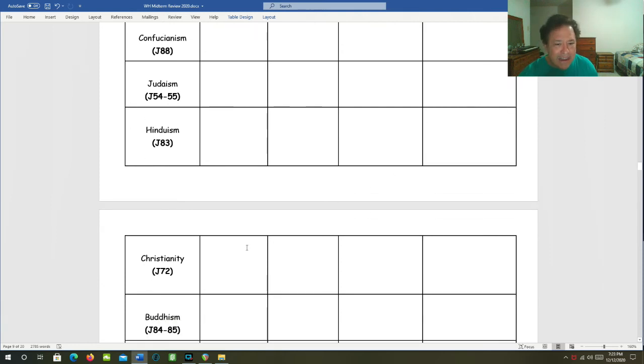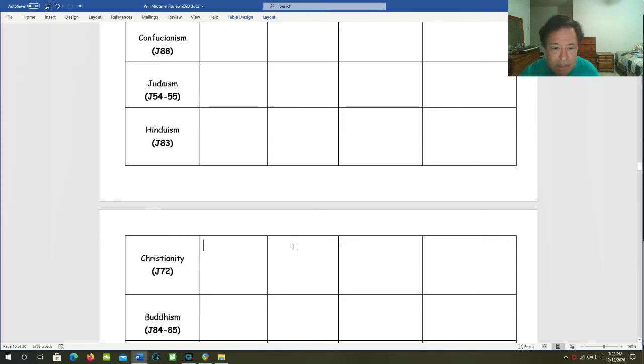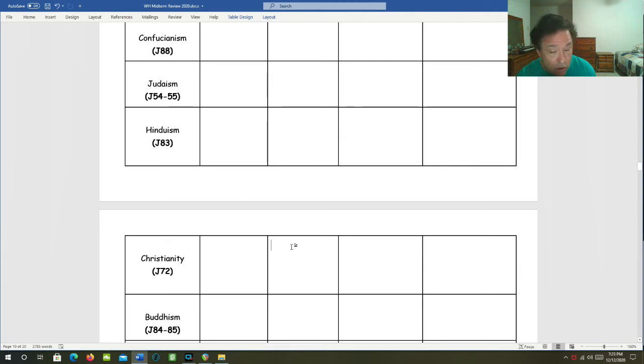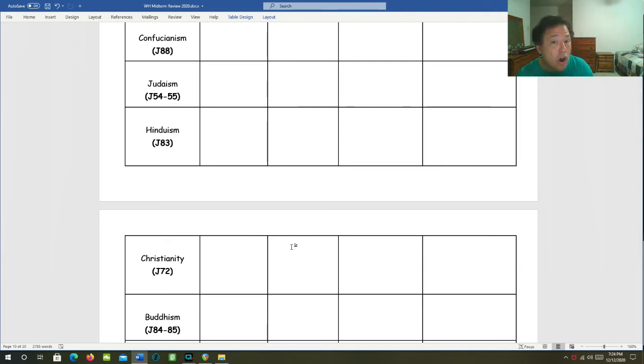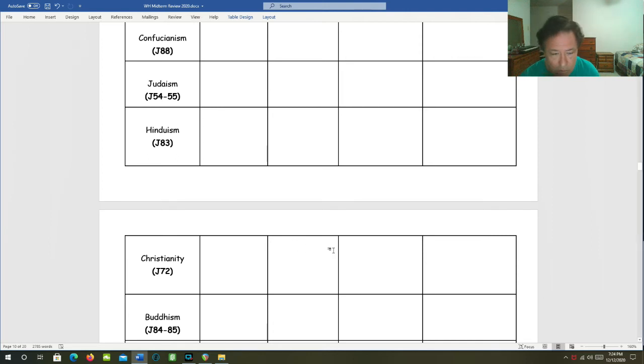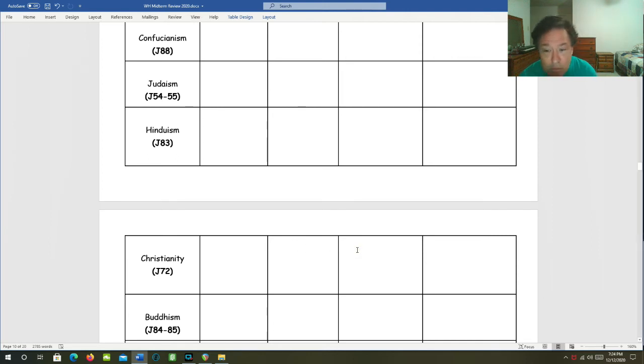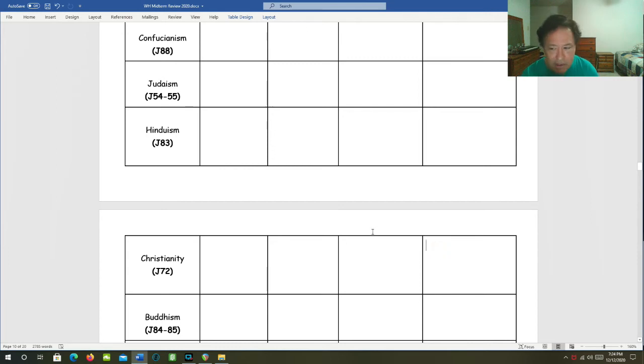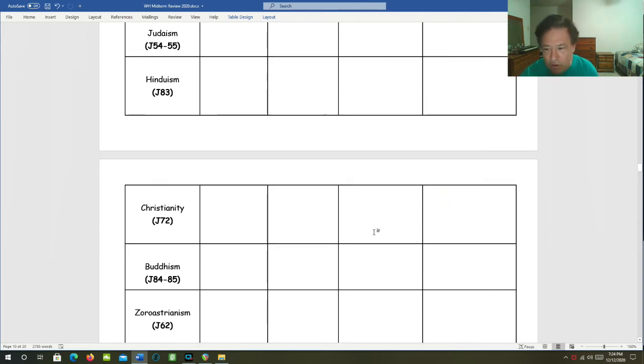Christianity's founder or central figure, Jesus, and its ethical code of behavior. You can mention the New Testament. You can mention the Ten Commandments. And you can also mention the Beatitudes. Monotheistic, polytheistic, or neither? It's monotheistic. What is the goal? To get to heaven. Take as many people as you can with you.